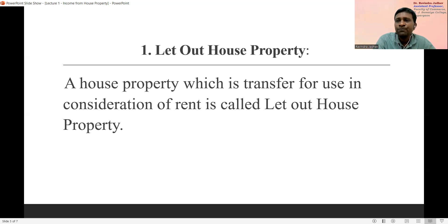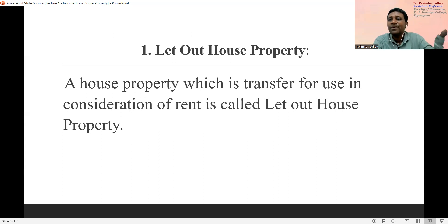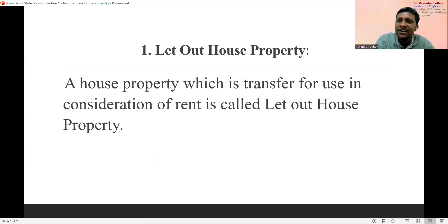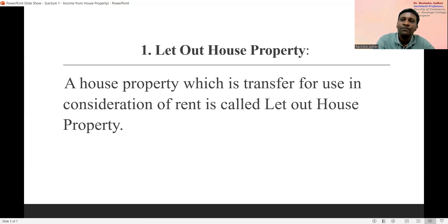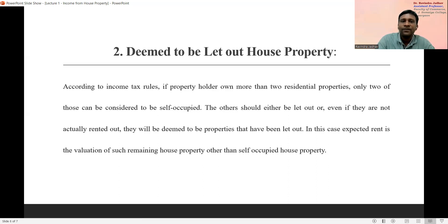Let out house property: when any house property is given on a rental basis to another person and that person pays rent to the owner, there is some income generated from that house property. Such a house property is called let out house property. The house property which is transferred for use in consideration of rent is called let out house property — when income is generated from that property given on a let out basis.